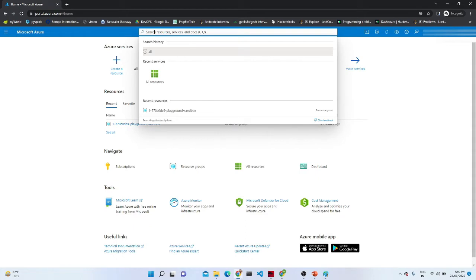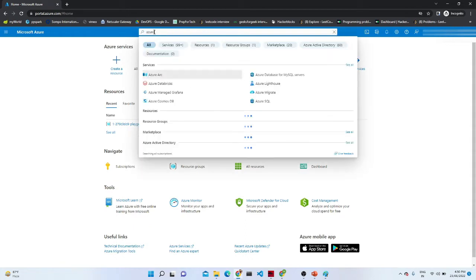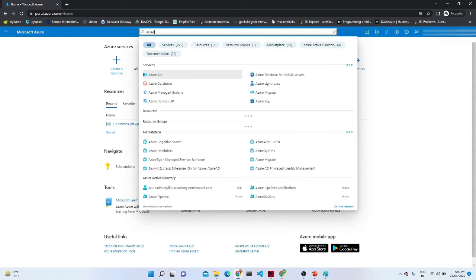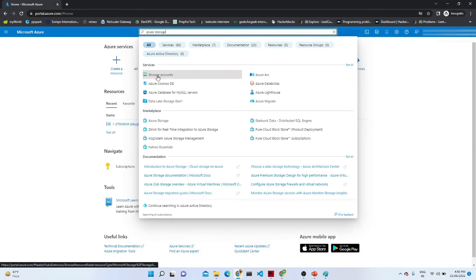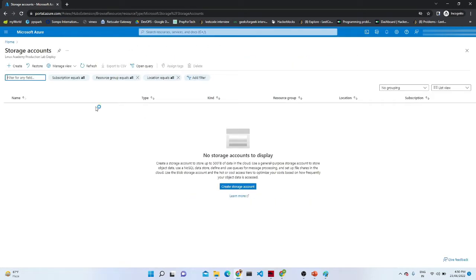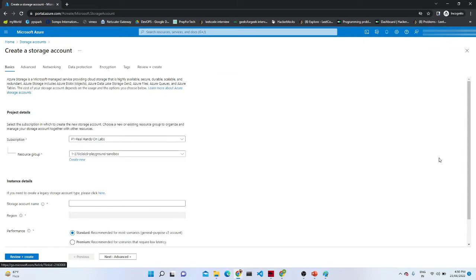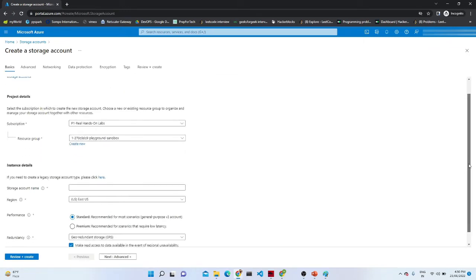What we are going to do today is explore Azure Storage. If I type 'Azure Storage', you can see one icon — Storage Accounts — let's click on that. Once you click it, this particular window comes where the option to create a storage account appears. I'm going to create a storage account, so I'll click here.